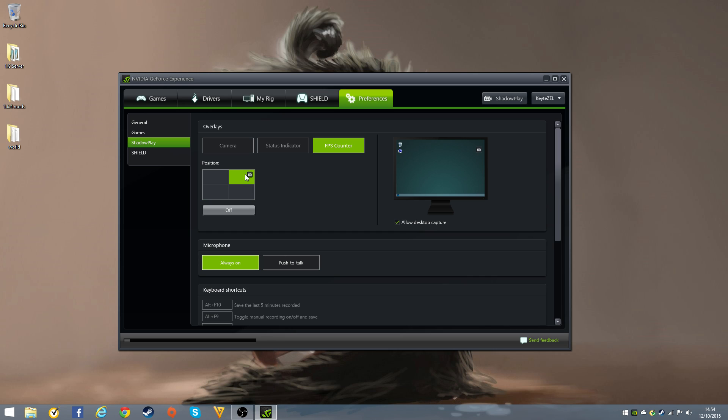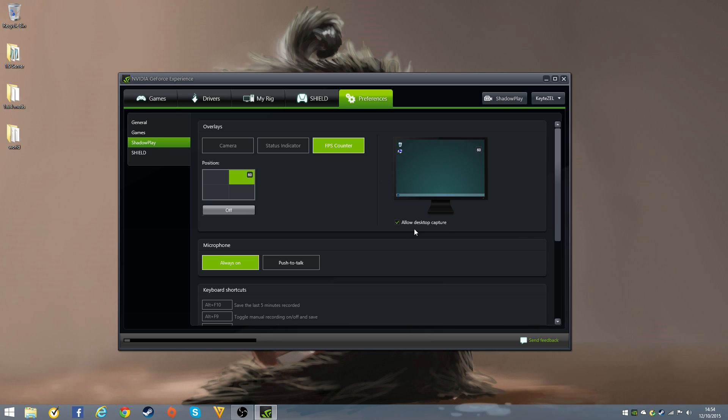As you can see over here, the 60 is there. It is given 60 as an example of the FPS. You can see it moves across the screen. You can turn it off and on.